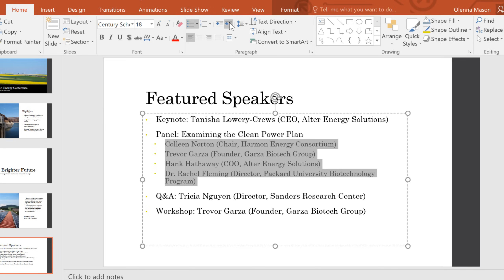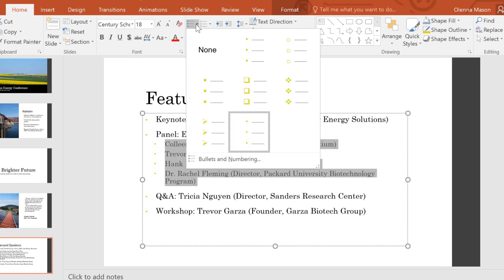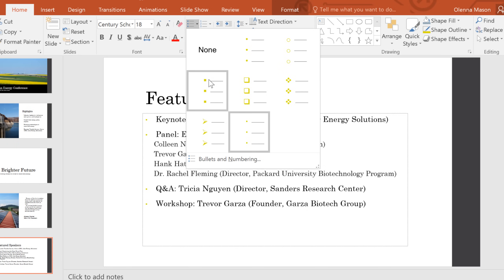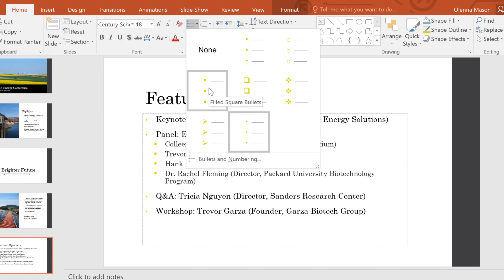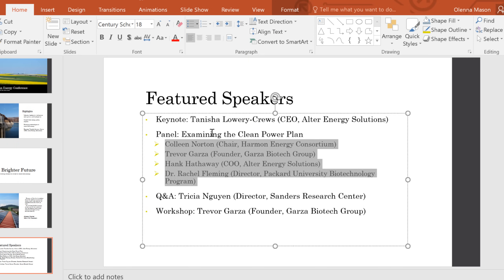Now to make these lines stand out a little bit more, we can change the bullet type. Having a different bullet here helps show that these lines are together and they're on a different level from the other lines.